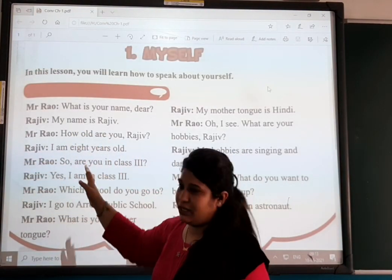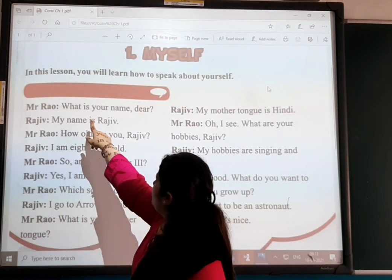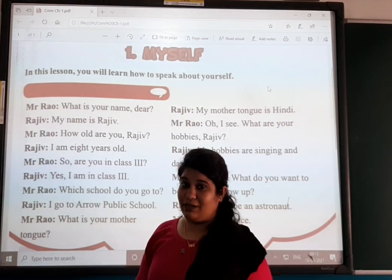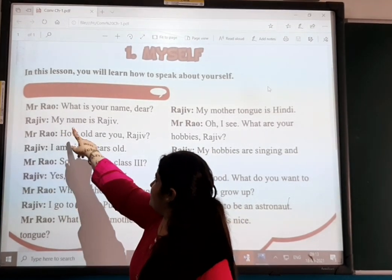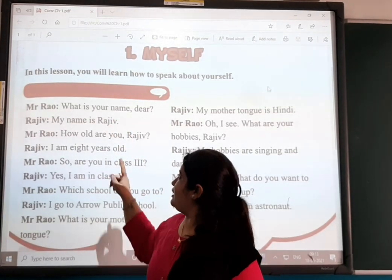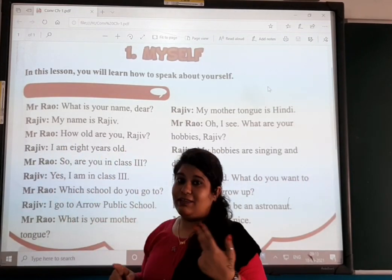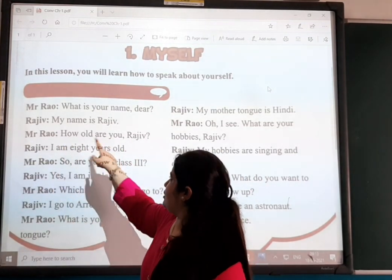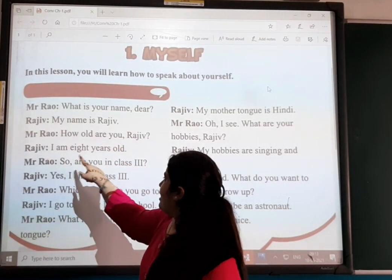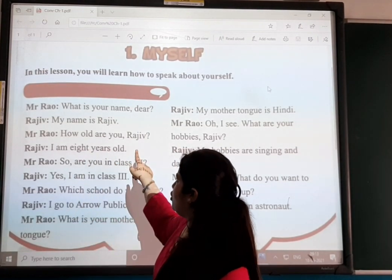Mr. Rao and Raju are conversing. Mr. Rao asks: 'What is your name?' Then Mr. Rao asks: 'How old are you, Raju?' Raju answers: 'I am eight years old.' That is what Raju answered — I am eight years old.